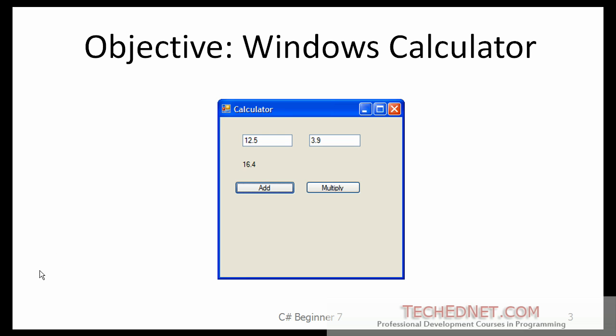The objective of this lesson is to build a simple calculator. This calculator will have two text boxes where you can enter numbers and then you can click on either the Add button or the Multiply button. In this case, before taking the screenshot, I clicked on the Add button and that was the result of the addition. So that's the calculator you will be building.